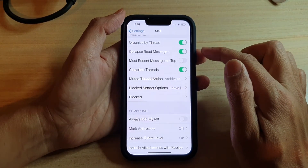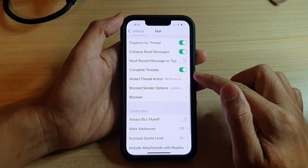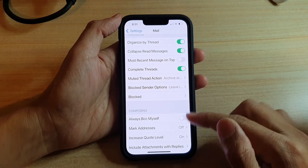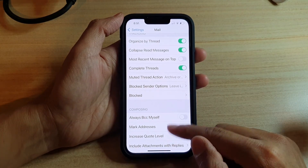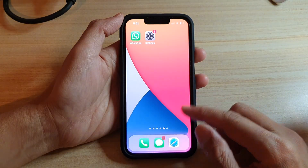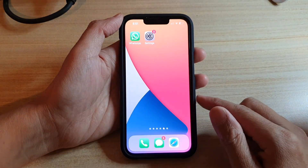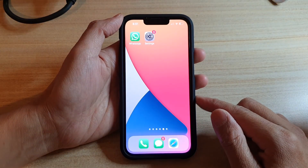And that's it. So that email address has now been unblocked. And finally, you can swipe up to go back to your home screen.